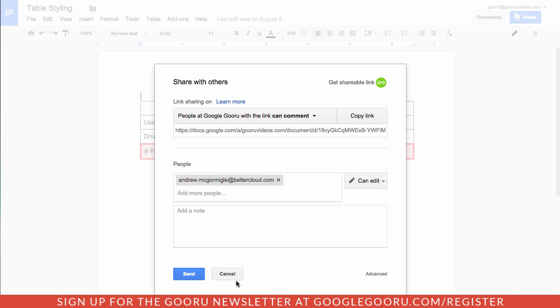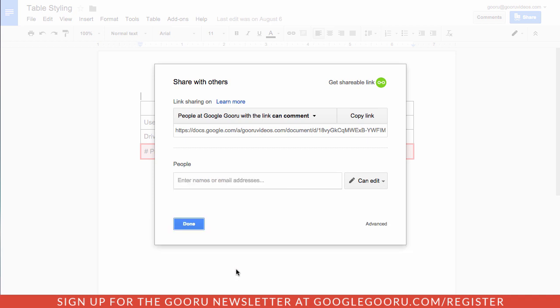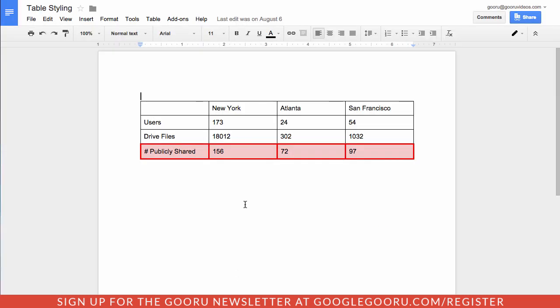So like I said, it's not a huge feature change or anything like that. But I think it does simplify the sharing process and the ability to get a shareable link really quickly.